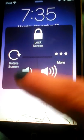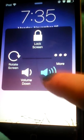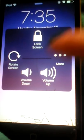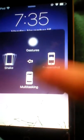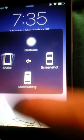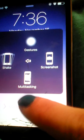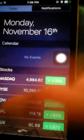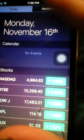And then you got more. And then you got your gestures, your shake, and then your multitasking and then your screenshot. And then you just have that arrow that takes you back to your Siri. As you can tell, it is 7:36 here. It's nighttime.